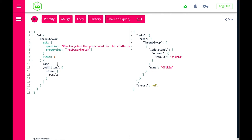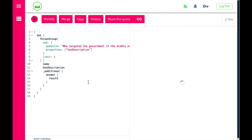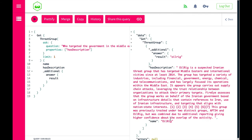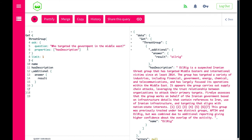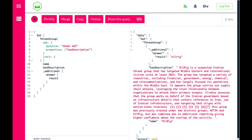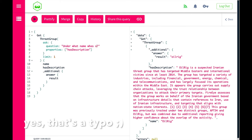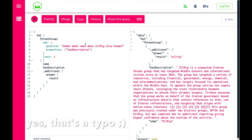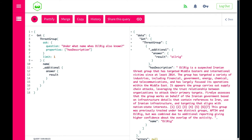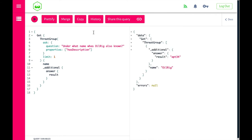If we also look at the description, we see there's more information about OilRig. We can even drill down further — we can alter the question to ask, for example, 'Under what name was OilRig also known?' If we run this query, we learn from the document about OilRig that APT34 is also a name for OilRig.